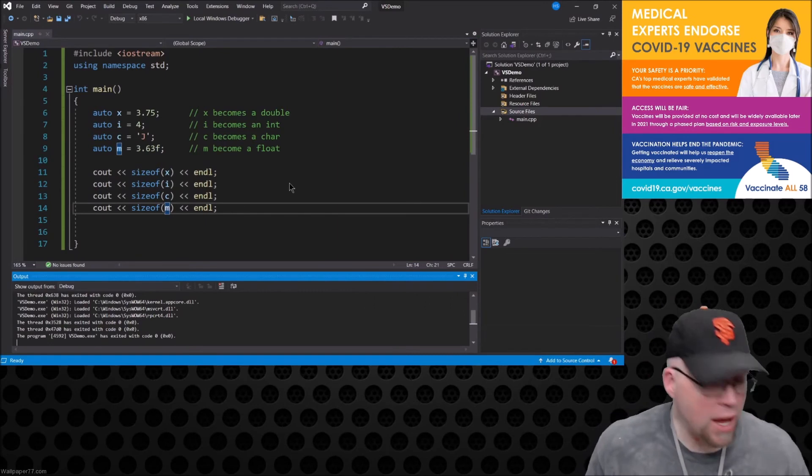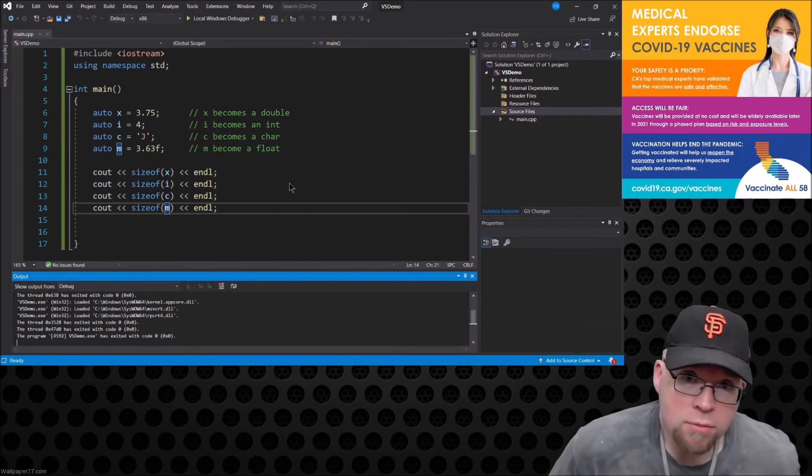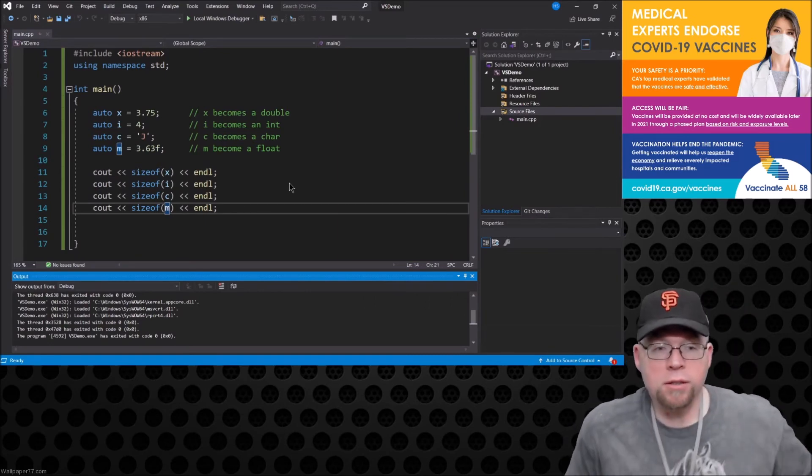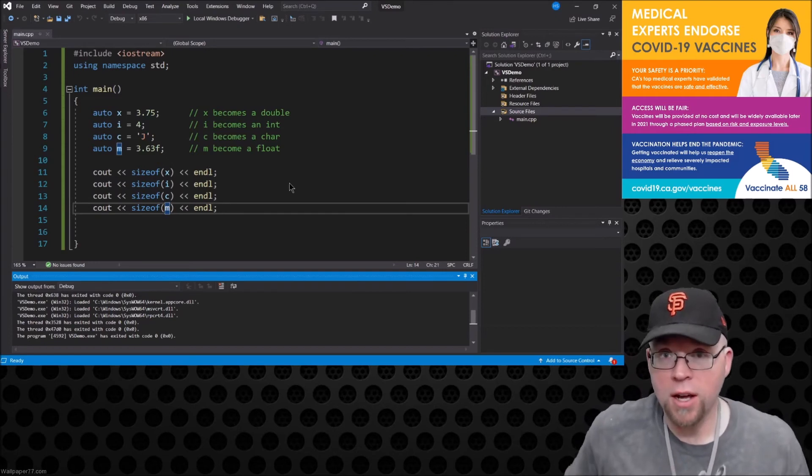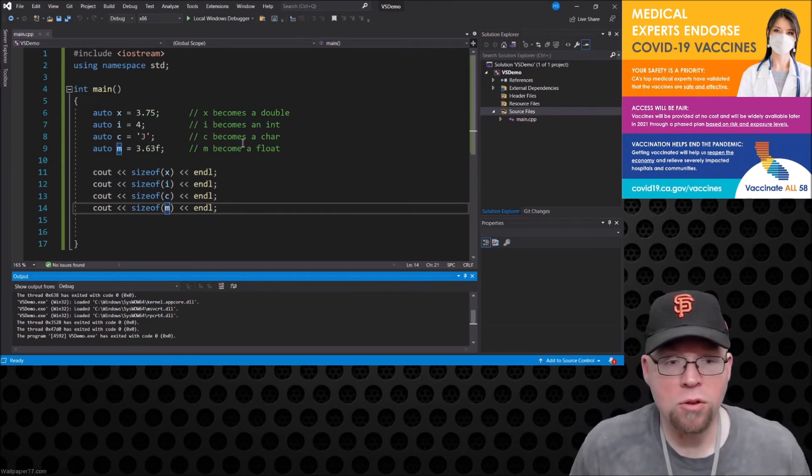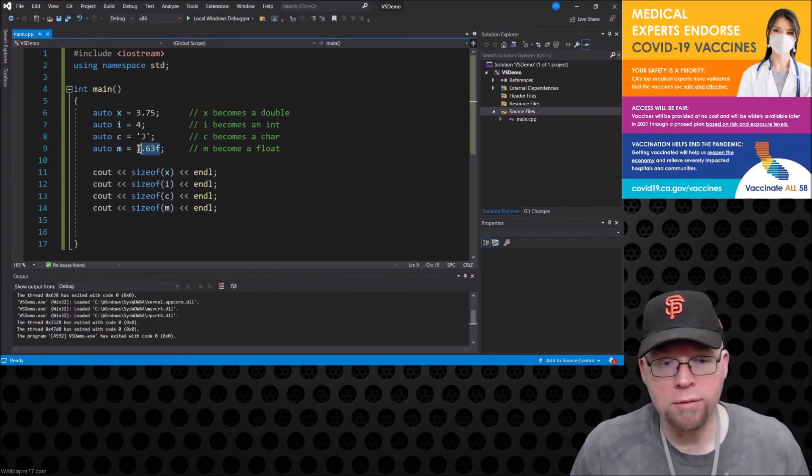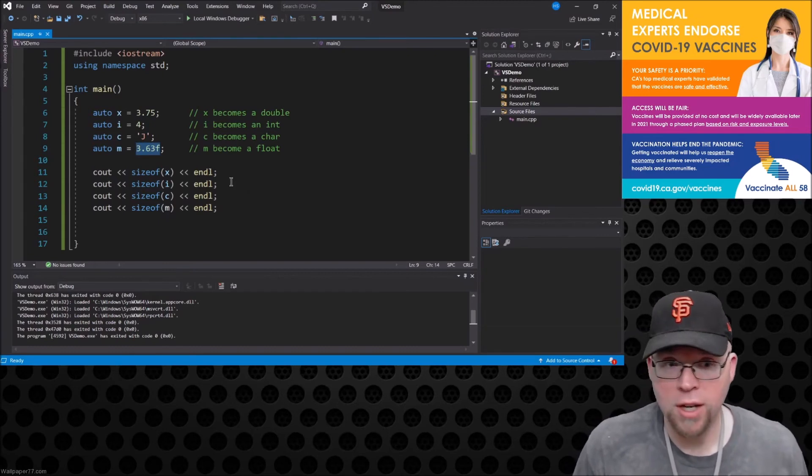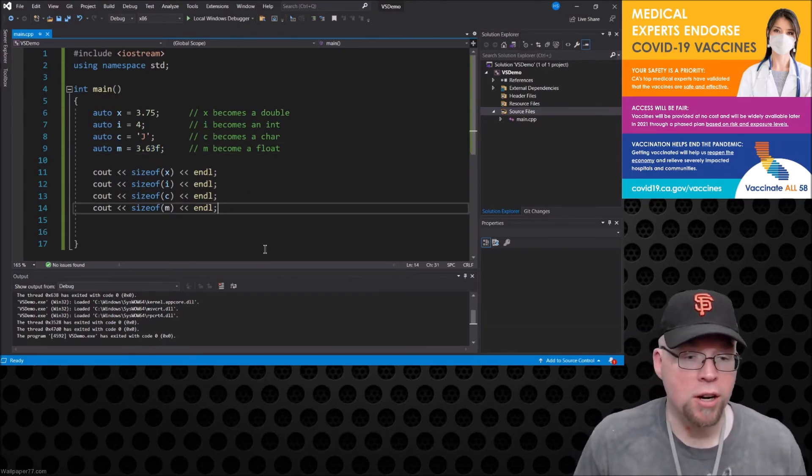And then we should see 4 bytes for m. So there you go, because remember the default behavior for floating point literals is the compiler is going to set aside 8 bytes for it, but if you only need 4 well then you can force it by using this notation here.